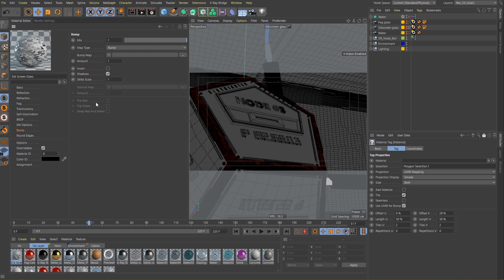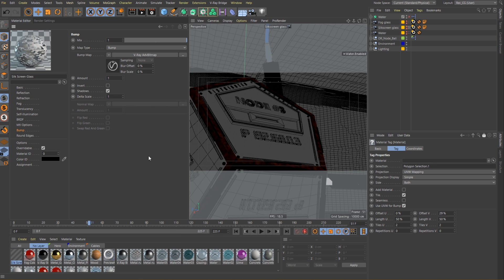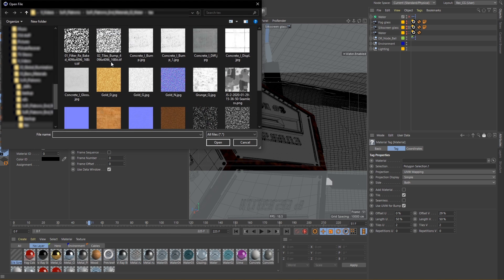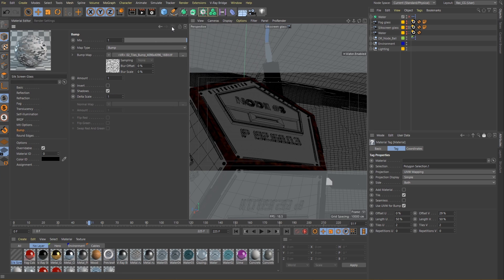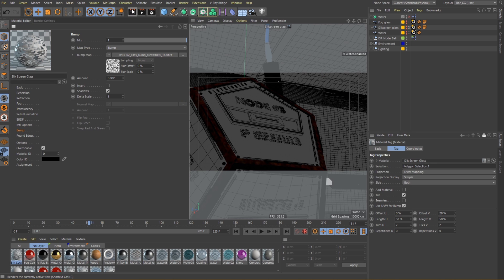Remember pure black means we have no refraction for that particular area. Let's complete this shader by adding a bit of bumpiness. Let's load in the texture and lower the amount quite a bit. Now let's apply the shader to the geometry and do a test render.